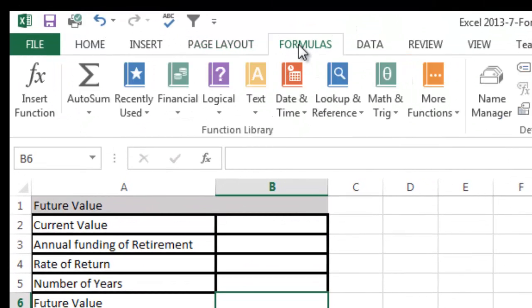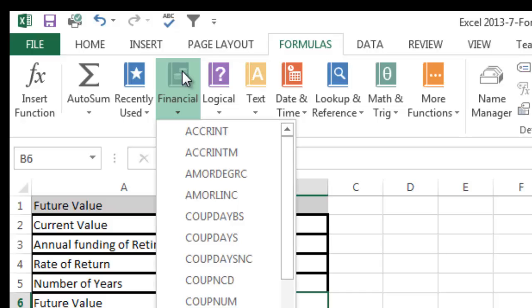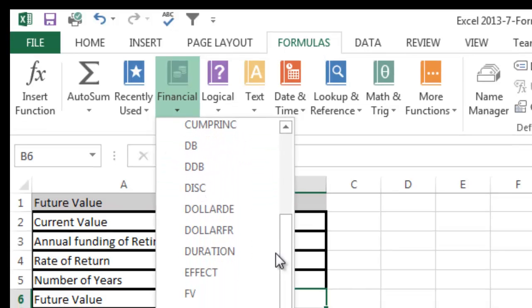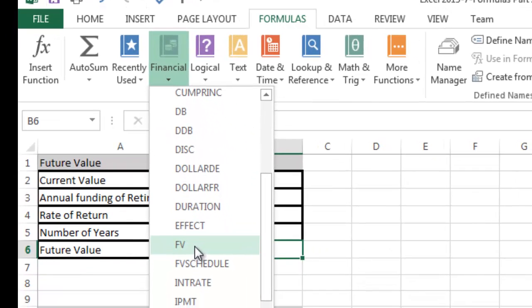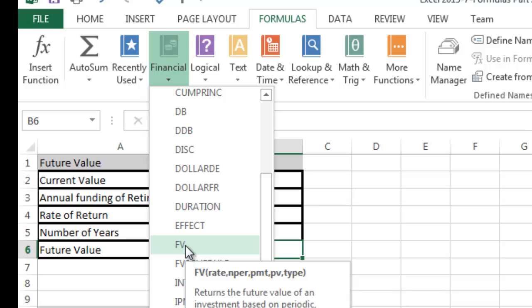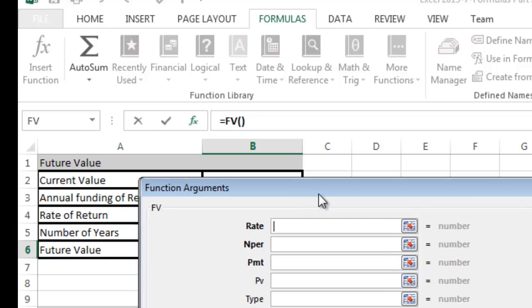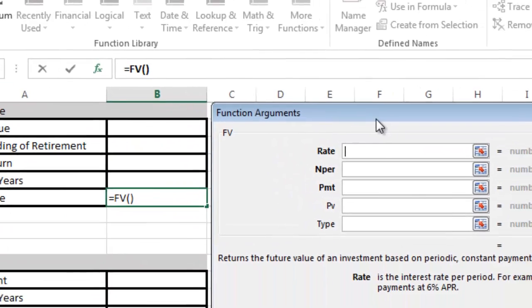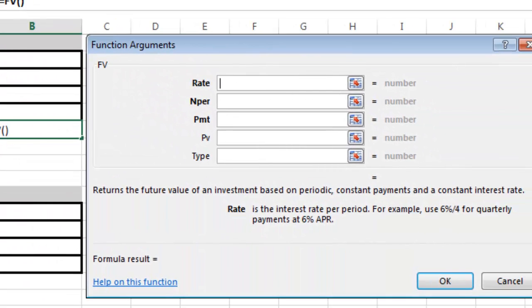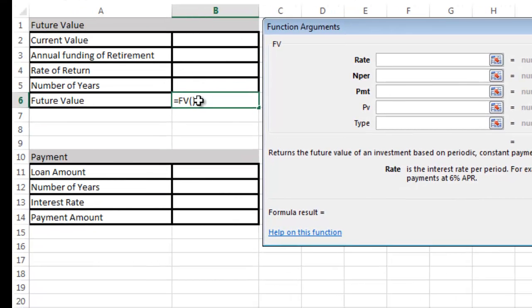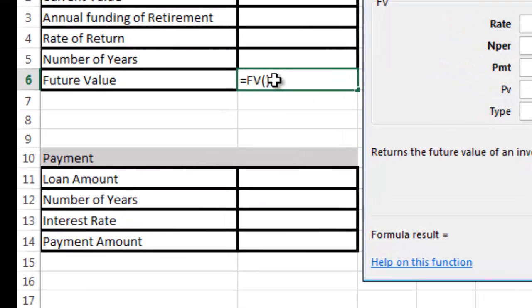If you look under financial, I'm going to find my future value formula. FV is future value, so I'm going to click it. I'm going to drag this over here. When my cell was highlighted, the cell B6, that's why the formula is in there. Formulas always start with an equal sign.